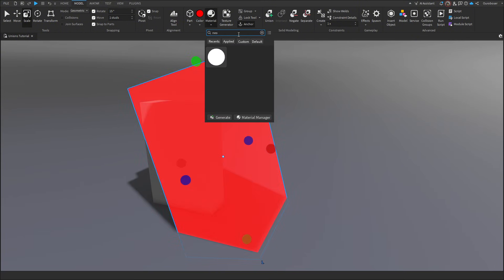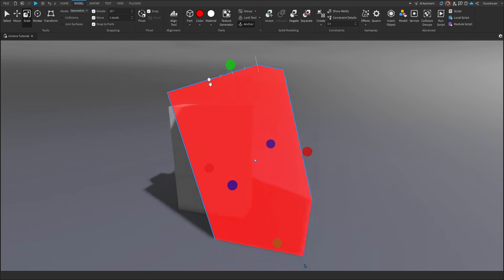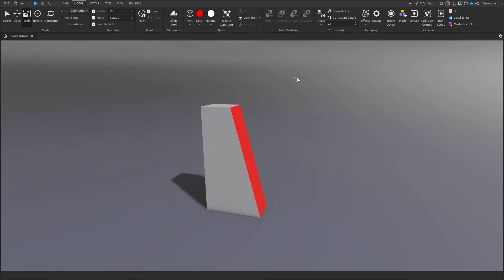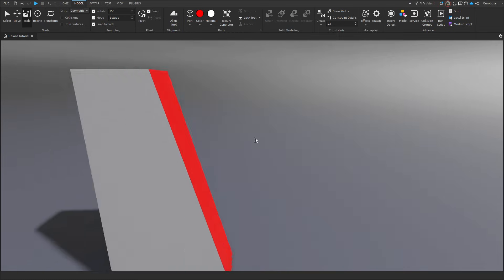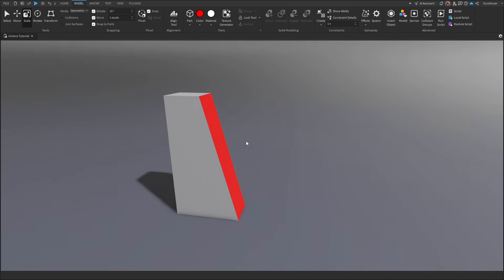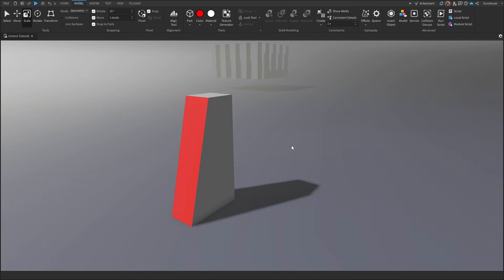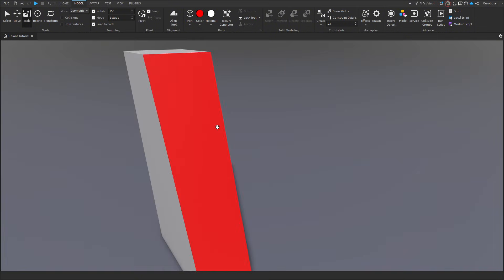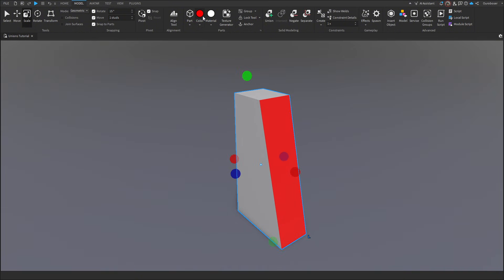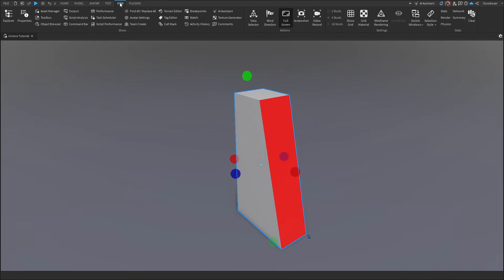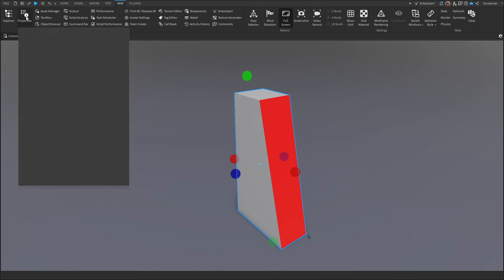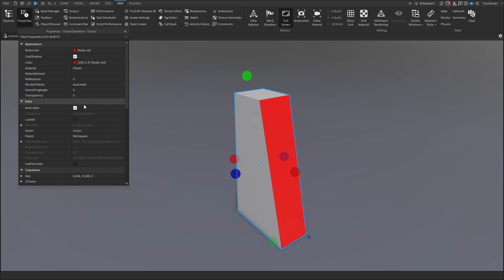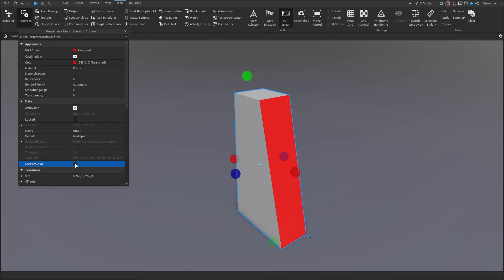It does not change the material of the part, however, even if it is a negated part. And you might be wondering, how do I change this part back? Because if we click this and we press the part, it does not change the whole color. So you have to go to view and properties, and down here we can press use part color, which allows us to change the color of all of it.